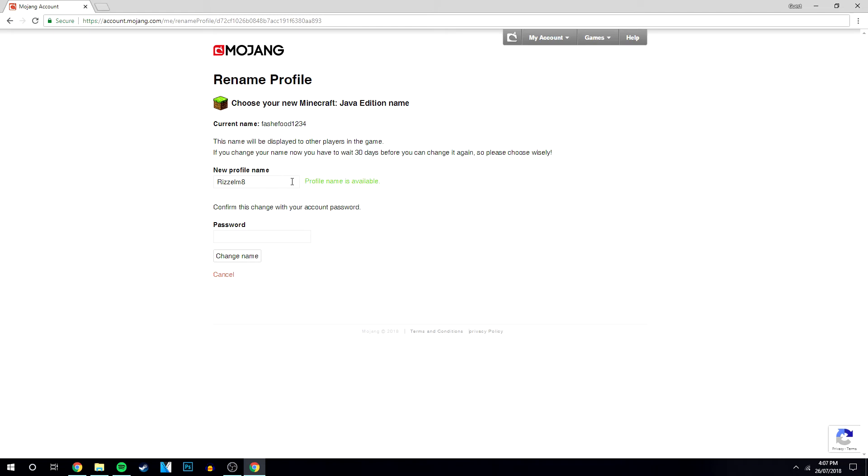Now in this case, this profile name is available. And if it isn't available, obviously it will say it isn't and you'll have to change it to something else. But once you've found something that is available, all you want to do is type in the password and click change your name.